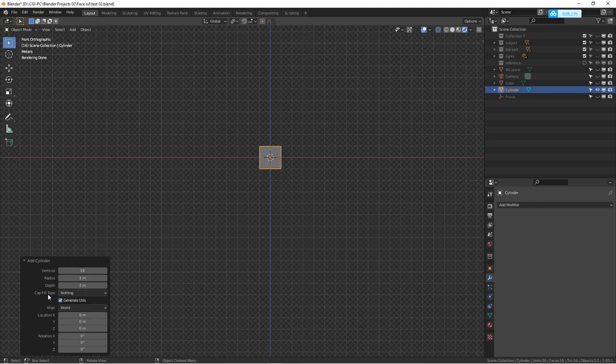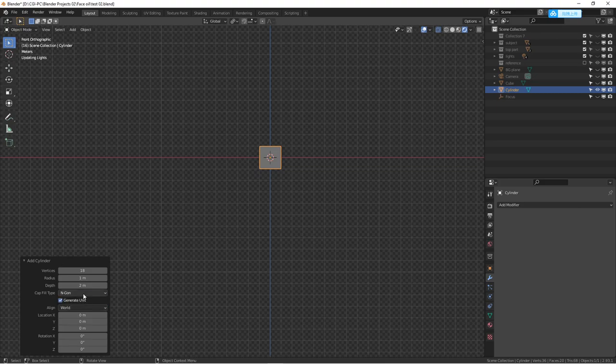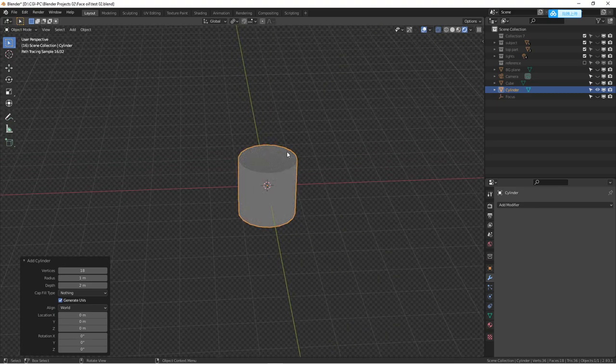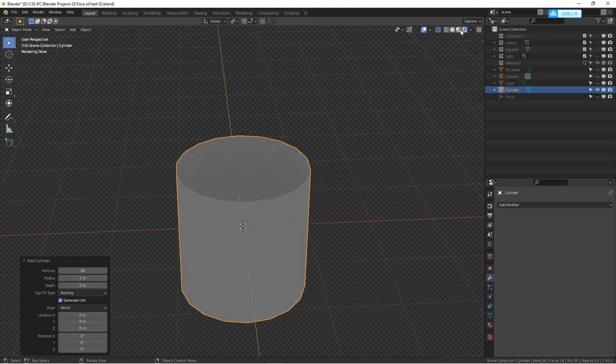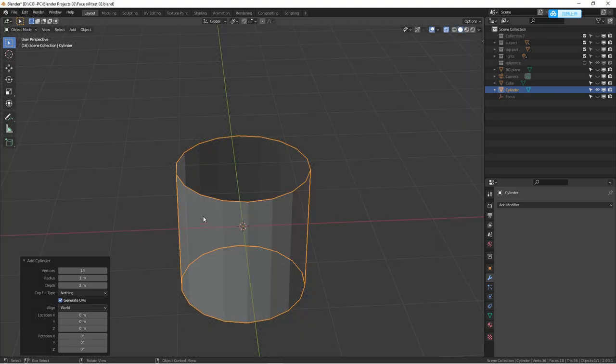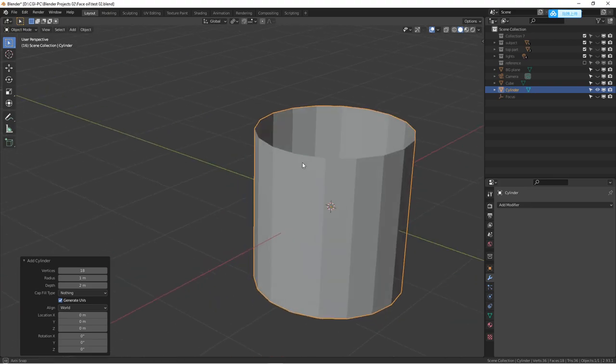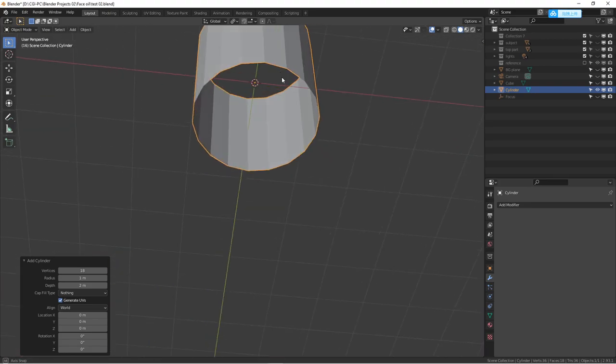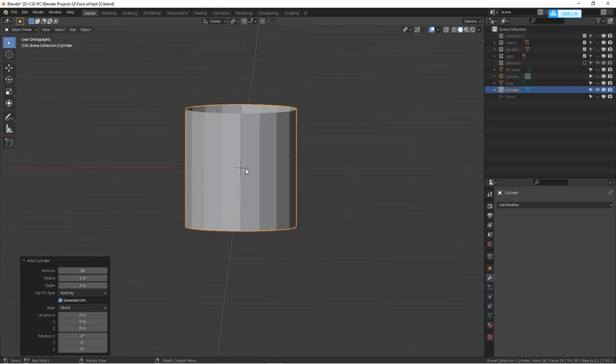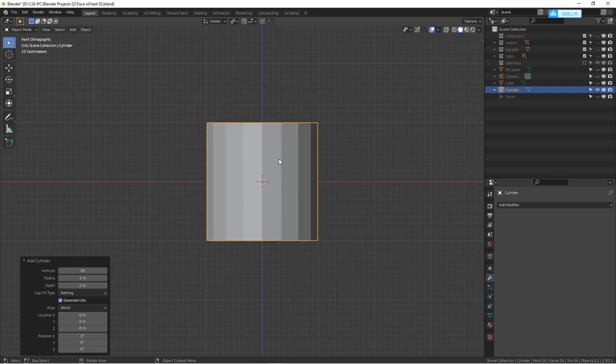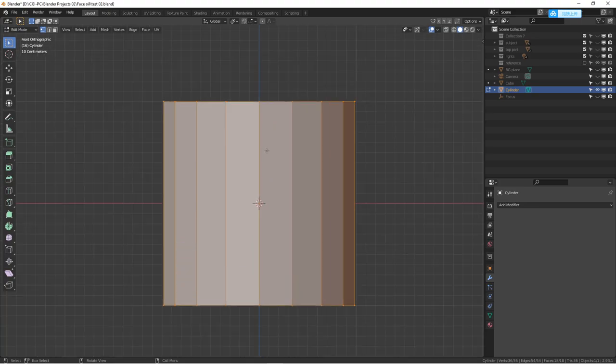Sometimes you can just change the cap fill. Usually the default is N-gon, and it's actually filling each end of the cylinder. For this purpose, we can just do nothing. So basically now you can see we are only having a cylinder without the caps. This is what we want.